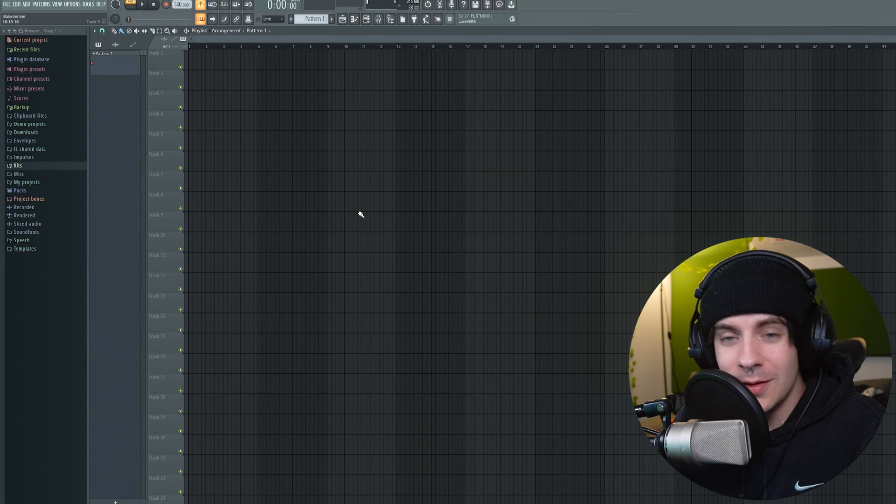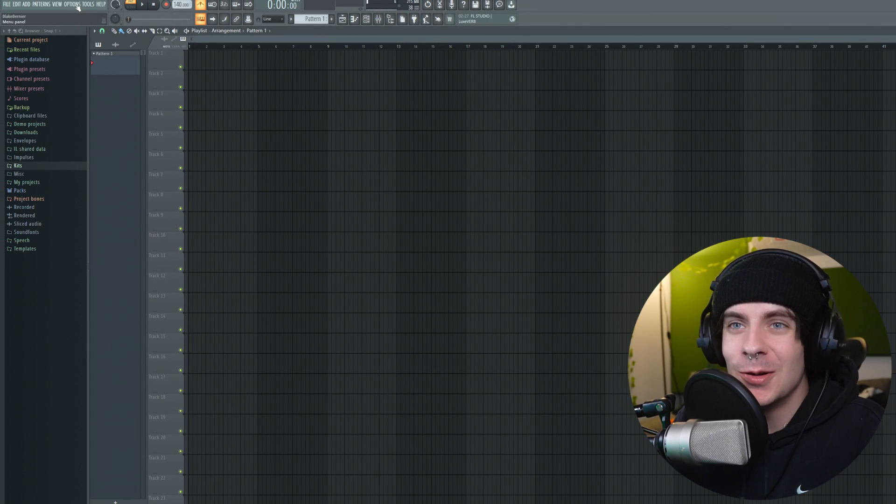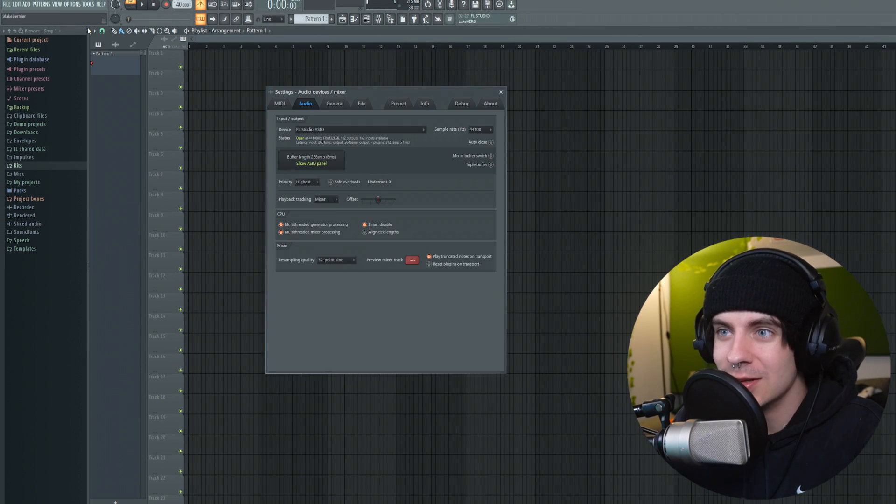Right off the jump, you want to open up FL Studio and go to options right up here and to the audio settings.